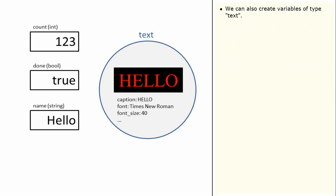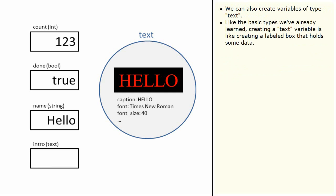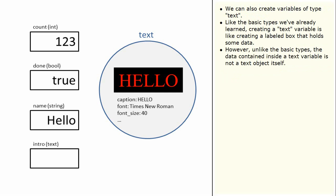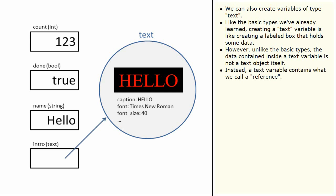We can also create variables of type text. Like the basic types we've already learned, creating a text variable is like creating a labelled box that holds some data. However, unlike the basic types, the data contained inside a text variable is not a text object itself. Instead, a text variable contains what we call a reference. A reference is something that identifies a particular text object.